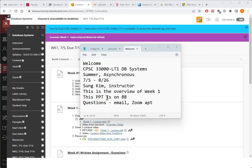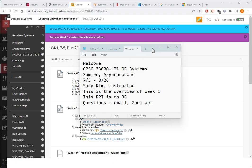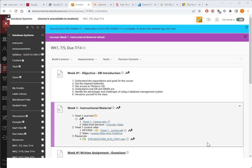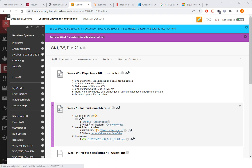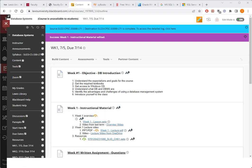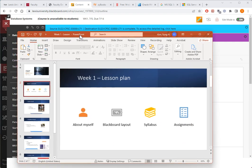What I'm about to share with you is already posted on Blackboard. If you have any questions afterwards, feel free to email me or set up a Zoom appointment, which I will share with you shortly. So let me move this out of the way. The material that I'm going to cover is basically right here, week number one lesson PowerPoint under the instructional material. If you click on that, this is what you see.